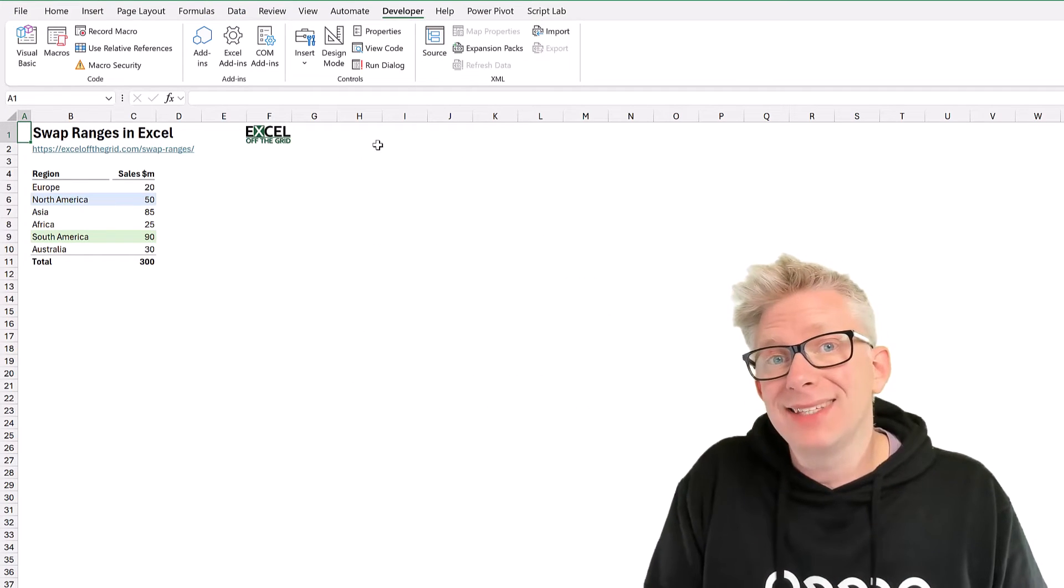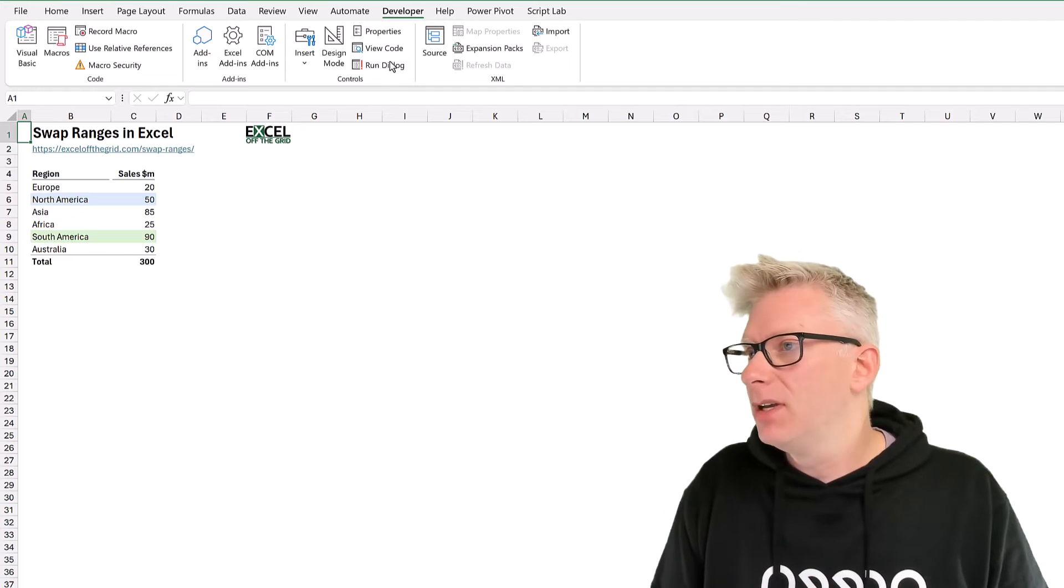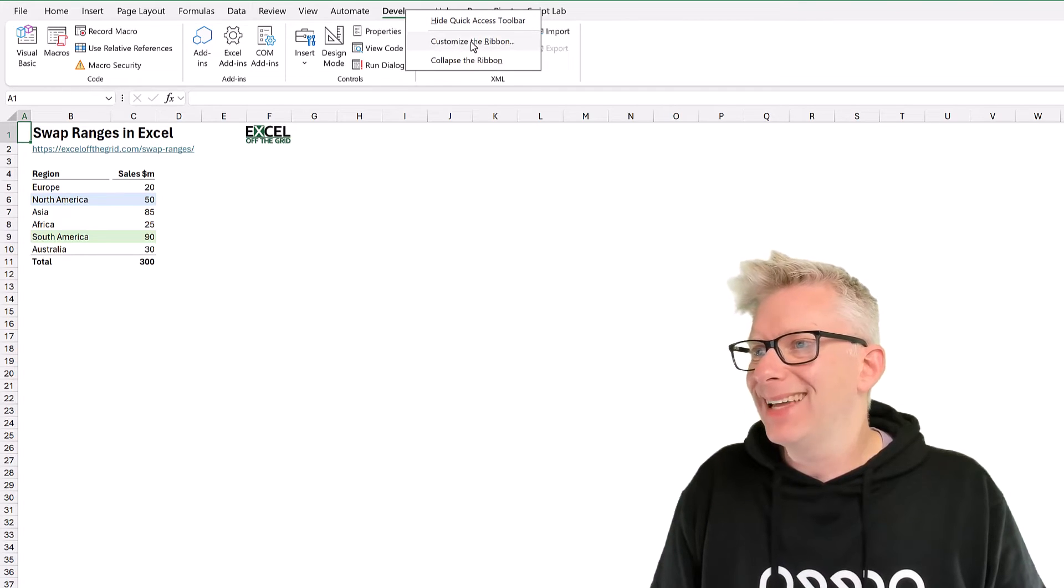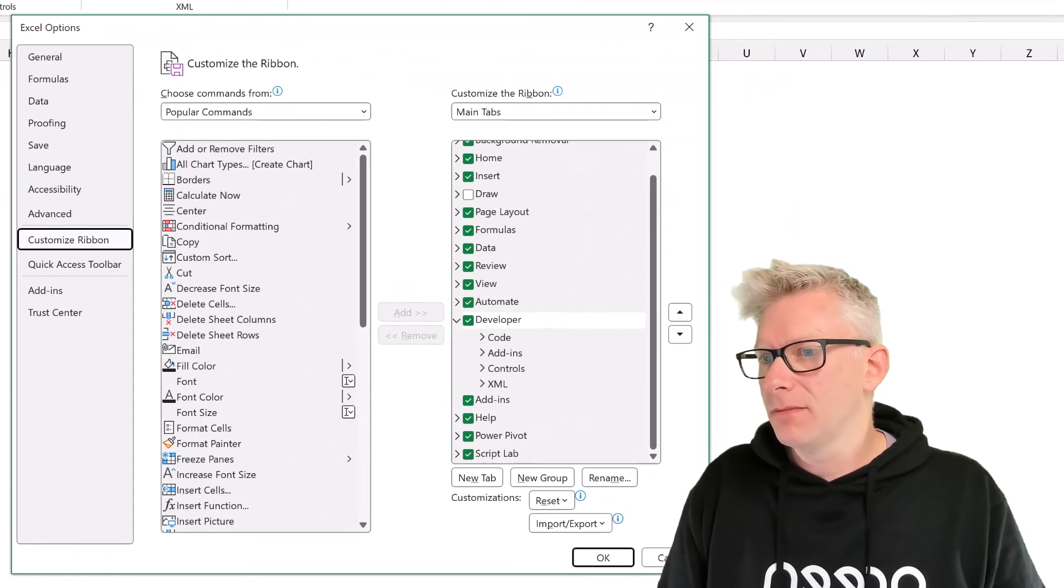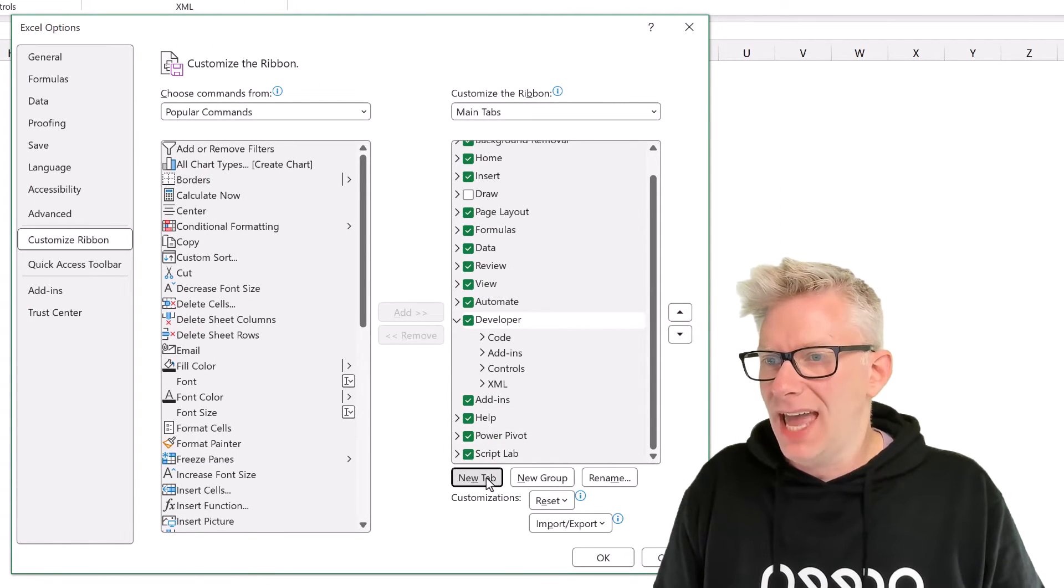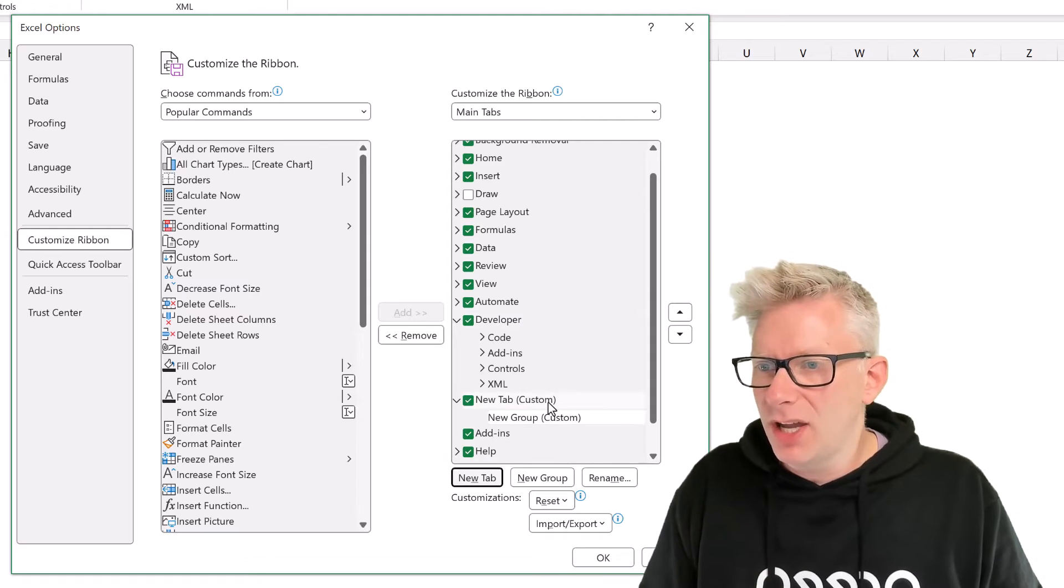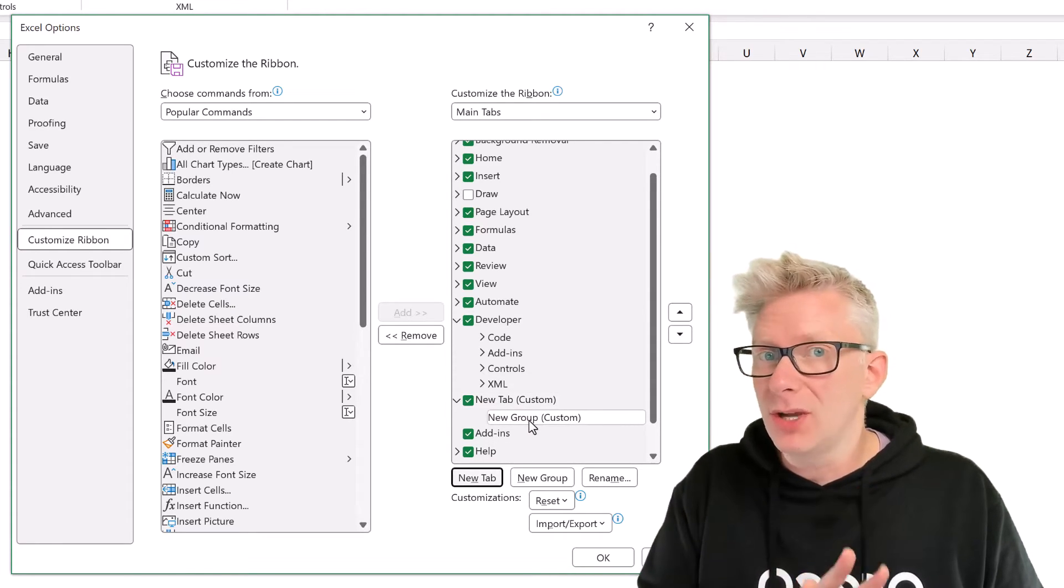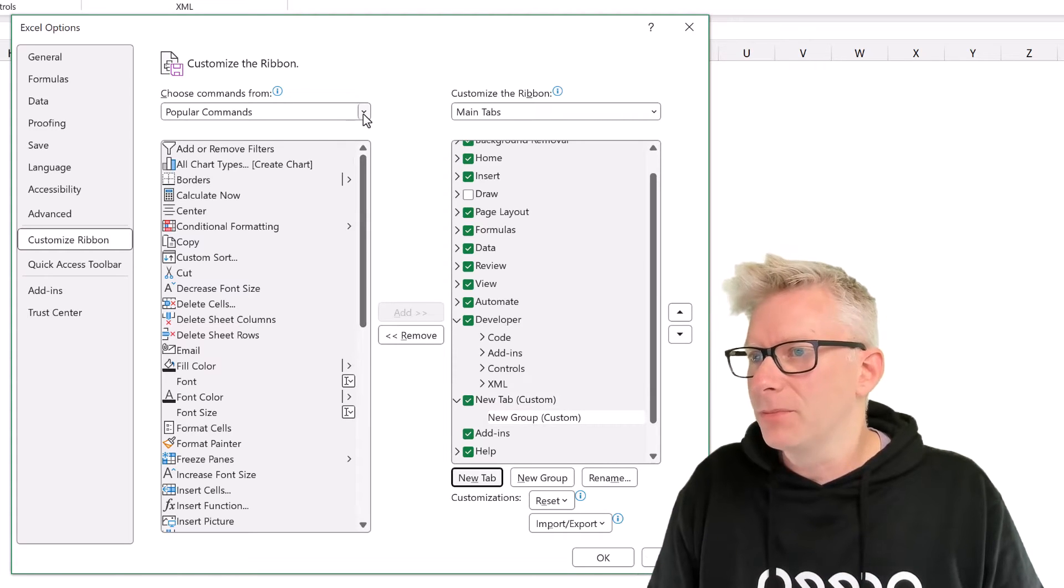Now we want to add this as a button in our ribbon. So I'm going to right-click on the ribbon and select customize the ribbon. In here on the right-hand side, I'm going to click new tab. Now if I wanted to, I could use the rename button to rename the tab and the group. We're just going to leave it as it is for now.